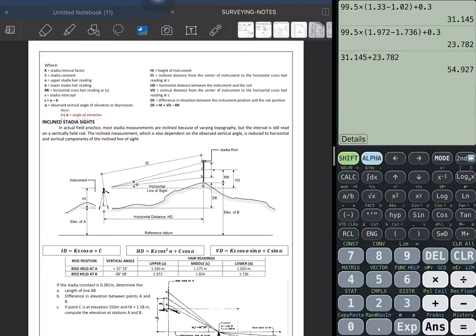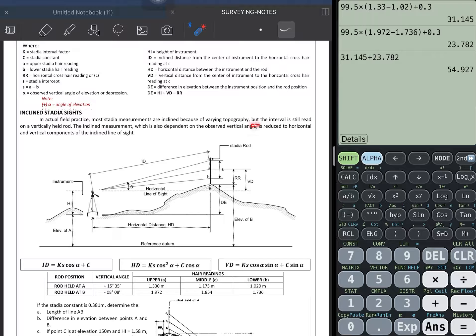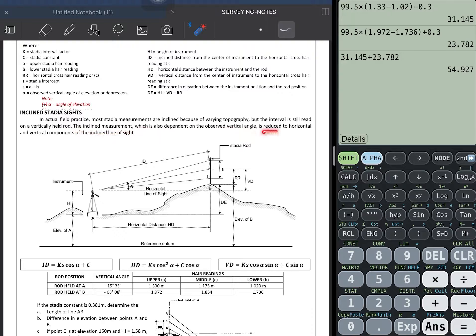Good morning class. For today let's have inclined stadia. In actual field practice, most stadia measurements are inclined because of varying topography, but the interval is still read on the vertical rod. The inclined measurement, which is also dependent on the observed vertical angle, is reduced to horizontal and vertical components of the inclined line of sight.